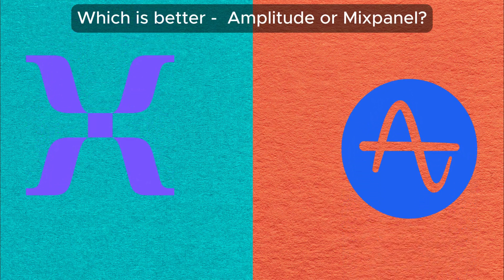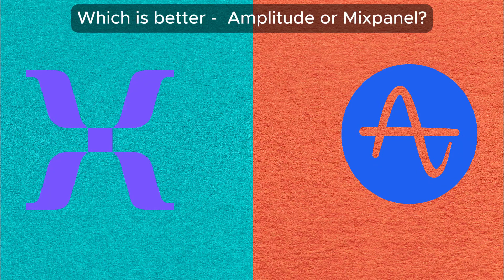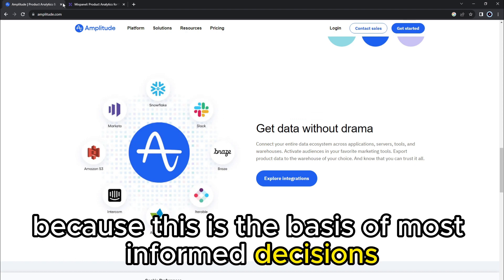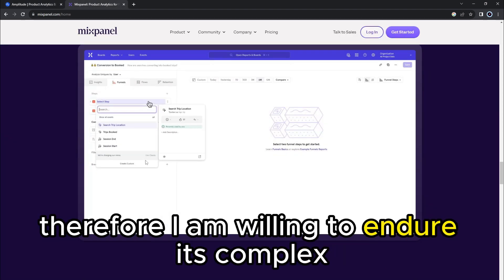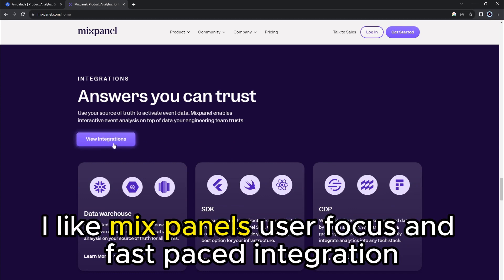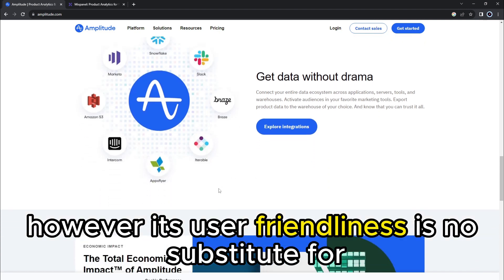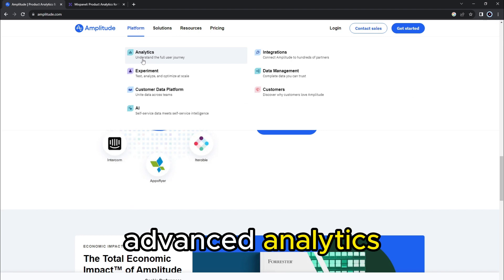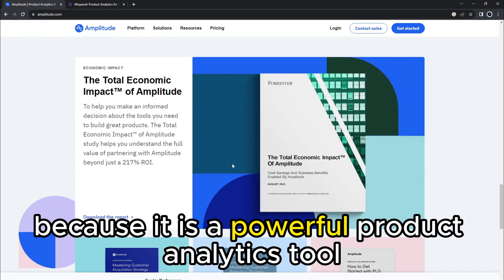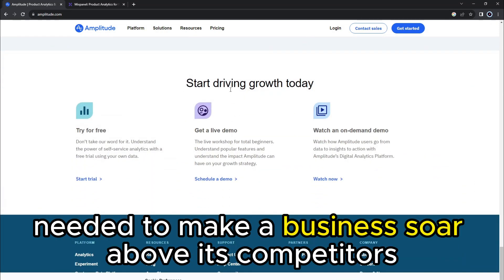So which is better, Amplitude or Mixpanel? I like Amplitude's data centricity because this is the basis of most informed decisions. Therefore, I am willing to endure its complex integration process. I like Mixpanel's user-focus and fast-paced integration. However, its user-friendliness is no substitute for advanced analytics. Amplitude is the clear winner because it is a powerful product analytics tool needed to make a business soar above its competitors.